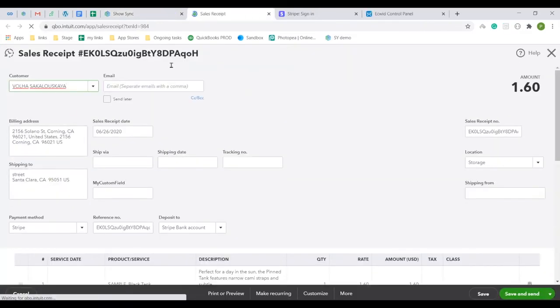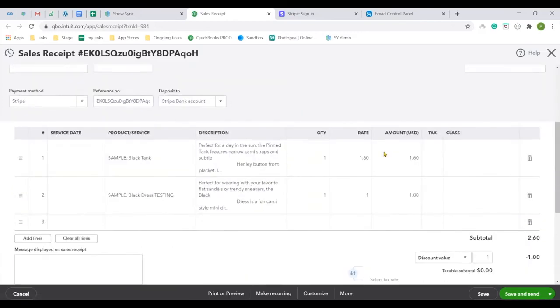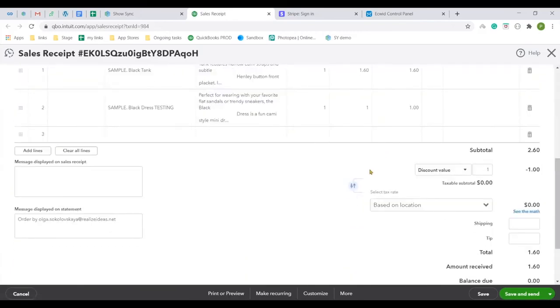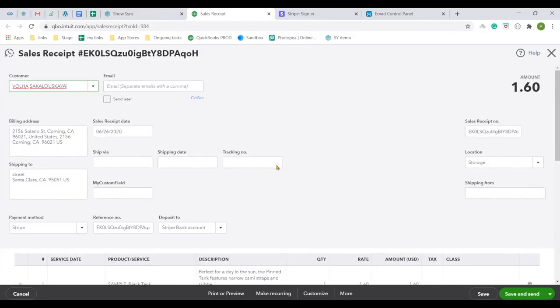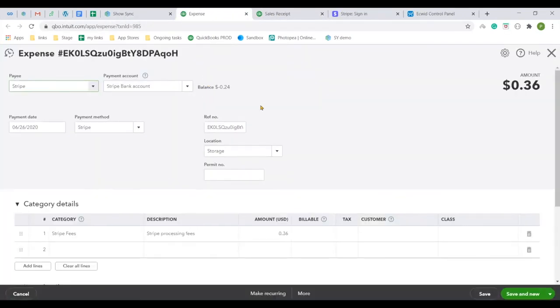Check the results in QuickBooks and see that the customer name, items and all other details available were transferred over to your QuickBooks. Open an expense to see the Stripe processing fee accounted for.